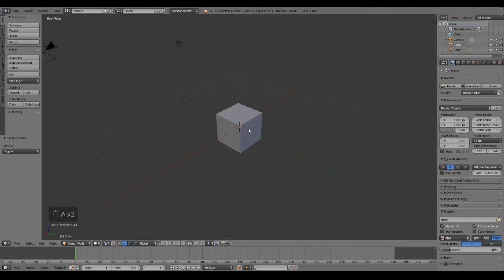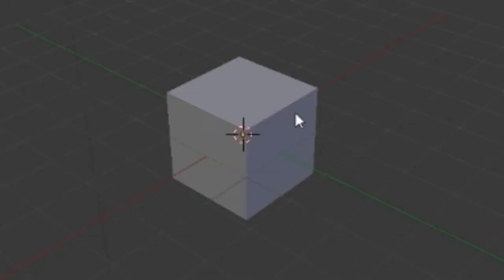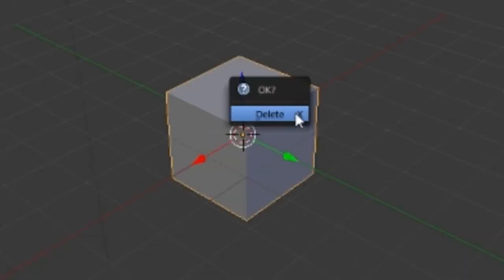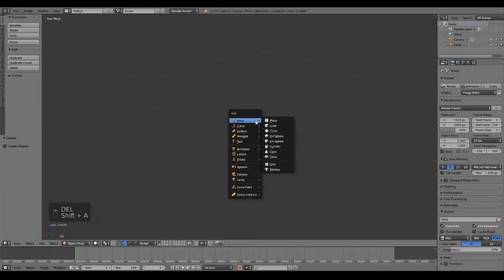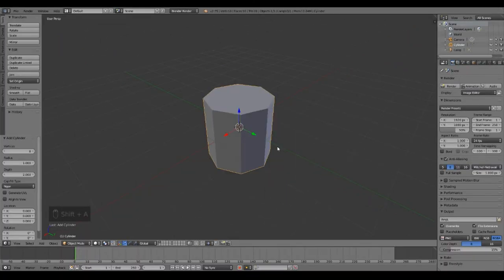Now every time you start Blender you get a cube. We're making a rocket, not a cube, so we don't need that. Delete it. Now add a cylinder, Shift-A, then click cylinder.